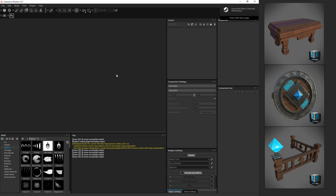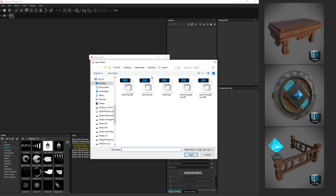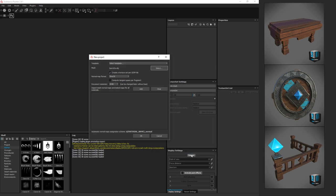Welcome back, and here's Substance Painter. To start, we're going to go up to File, New, and where it says mesh, we're going to select our low poly mesh, barrel LP for low poly.